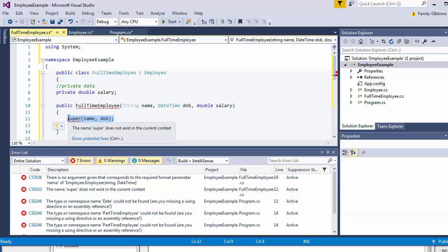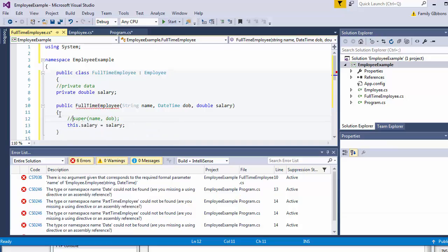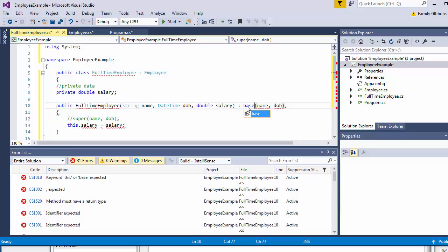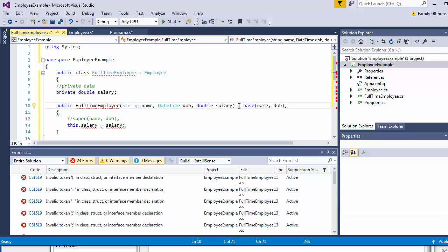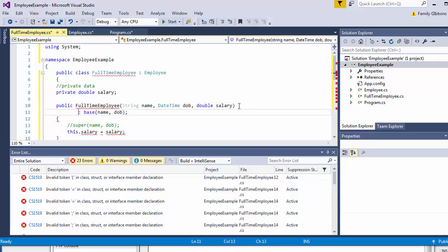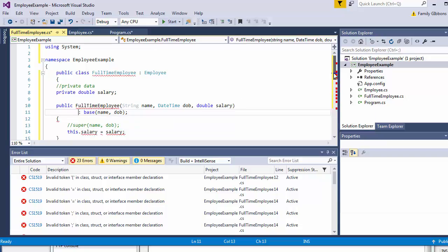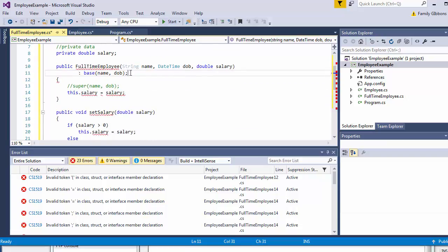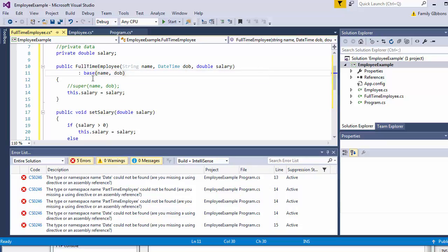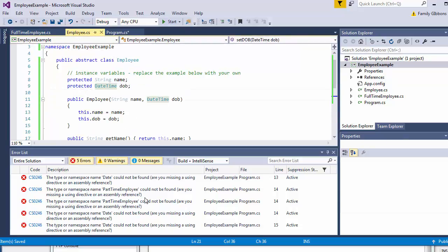I'll comment out the old super call and place the new syntax after the constructor signature line — a colon and then 'base(name, dateOfBirth)'. Sometimes people put it on the next line. Rather than calling 'super' we use 'base' to call the base class constructor. One thing to be careful about: we don't want a semicolon there, because it's part of this long declaration line, just like we don't have a semicolon at the end of method headings. That should be good — save and move on to the last class.